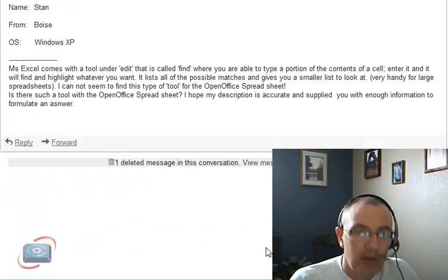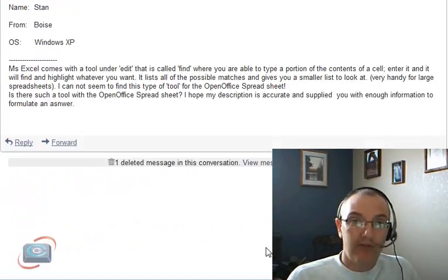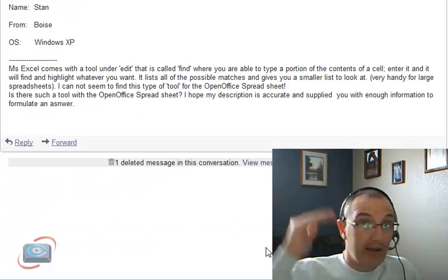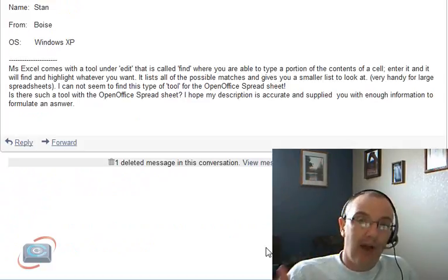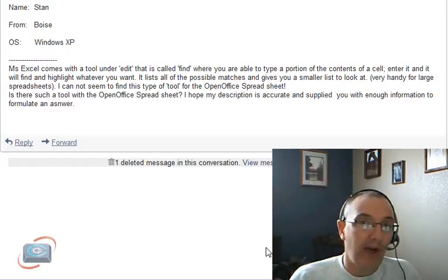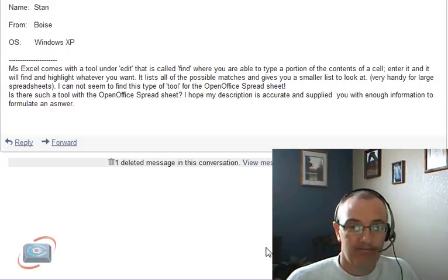Stan, the OpenOffice program does have a Find and Replace function just like Excel does, and you'll find it in the same place. Just go to Edit, Find and Replace, and you'll get the little menu to help you get through using Find and Replace in OpenOffice.